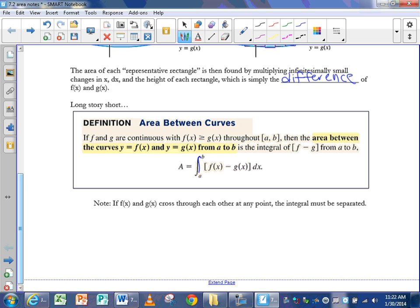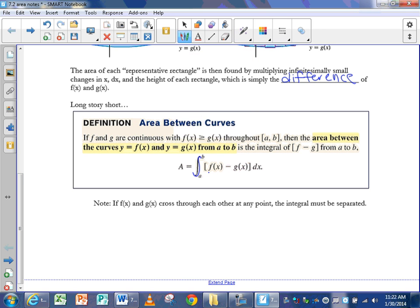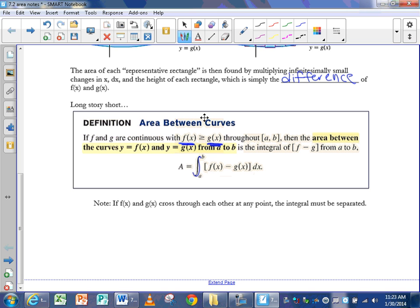Adding them up speaks to the integral. a and b represent your boundaries, and f of x and g of x are your two functions, where f is above g, which is why f comes first and g comes second. When you set up this integral, the first curve you write must be the top curve, and the second curve must be the bottom curve.